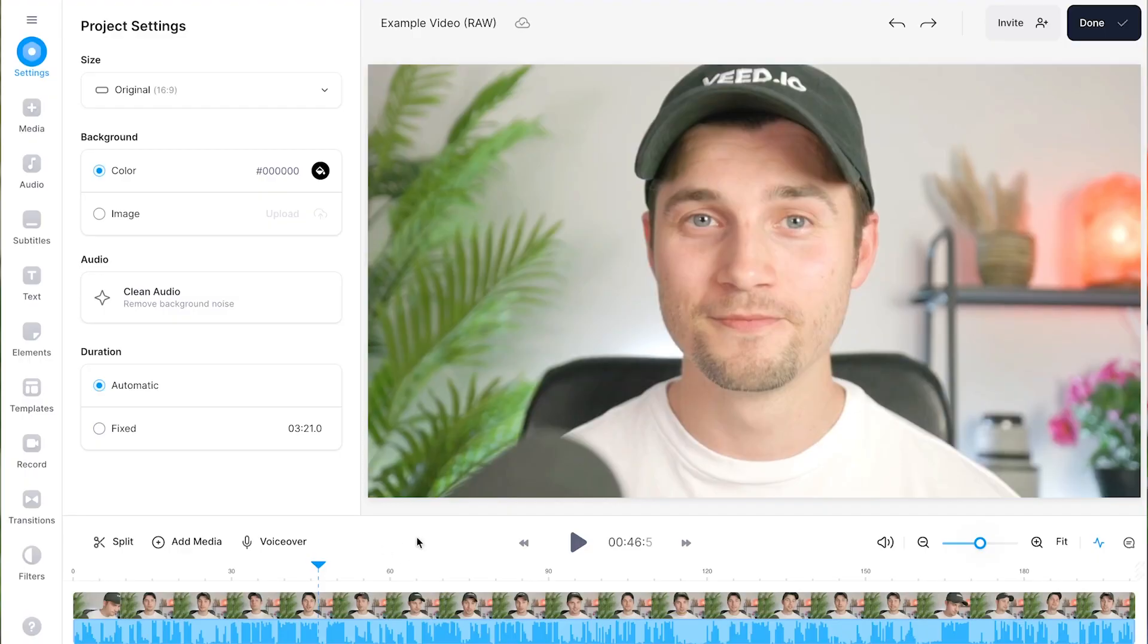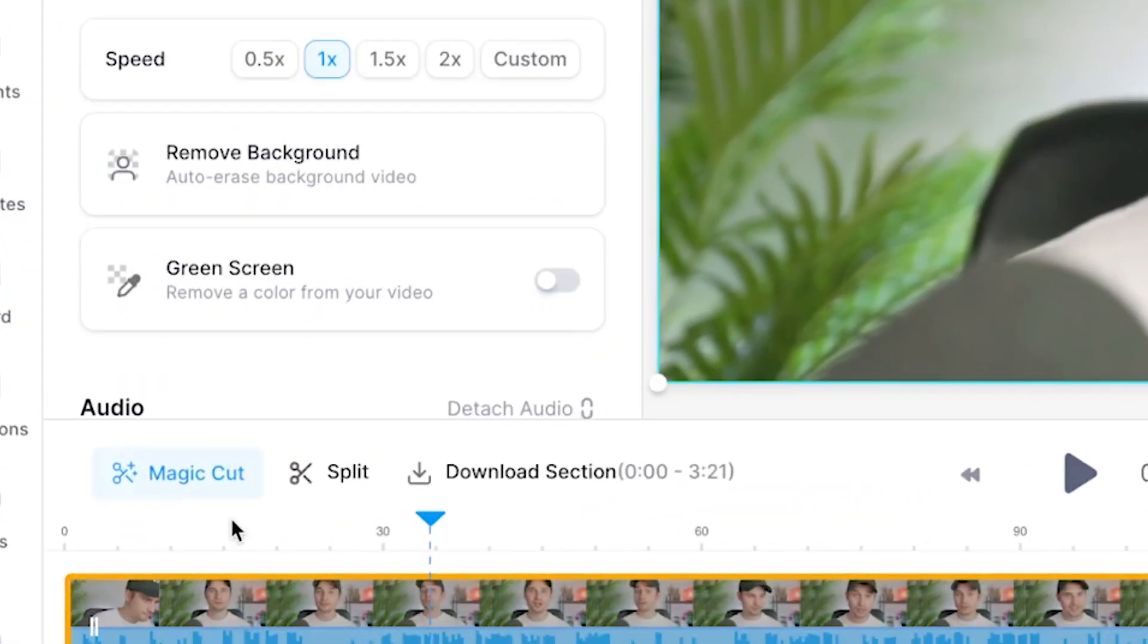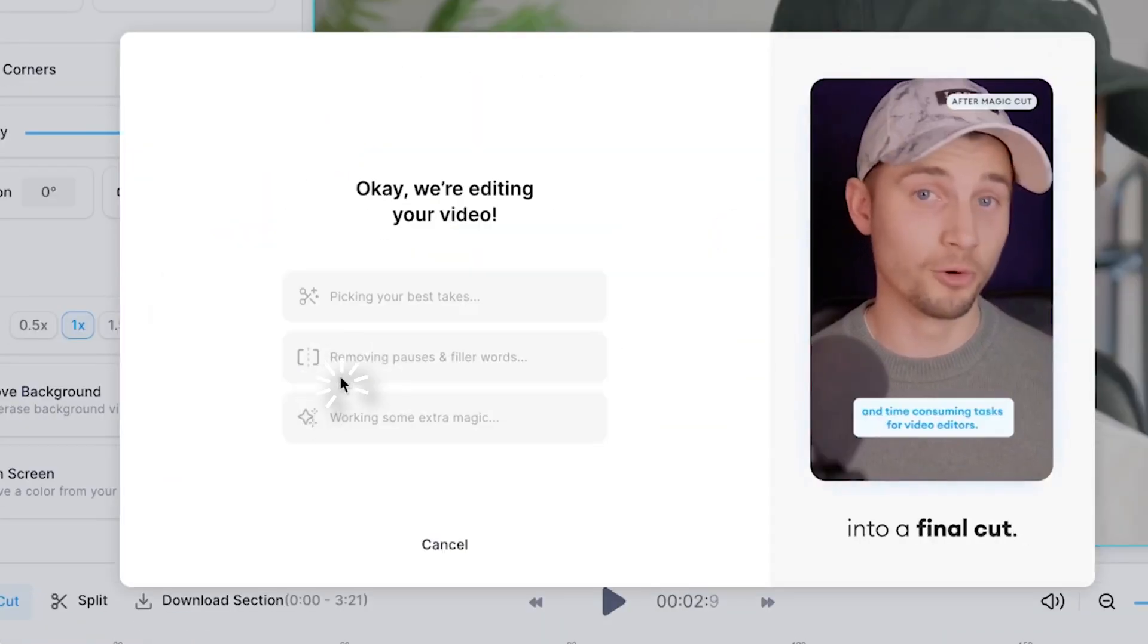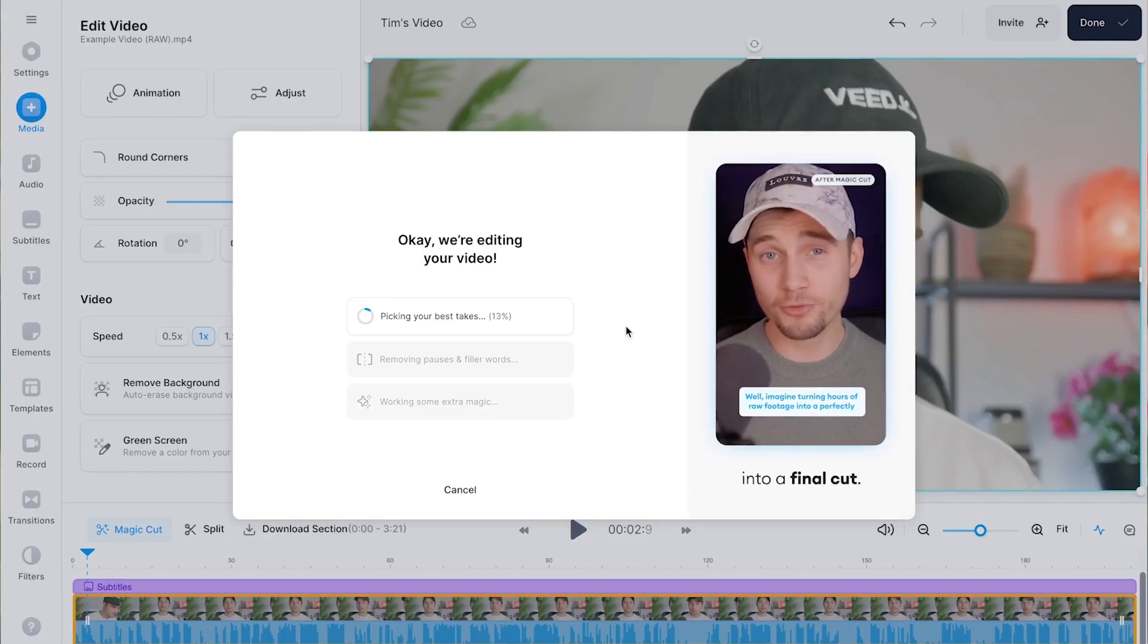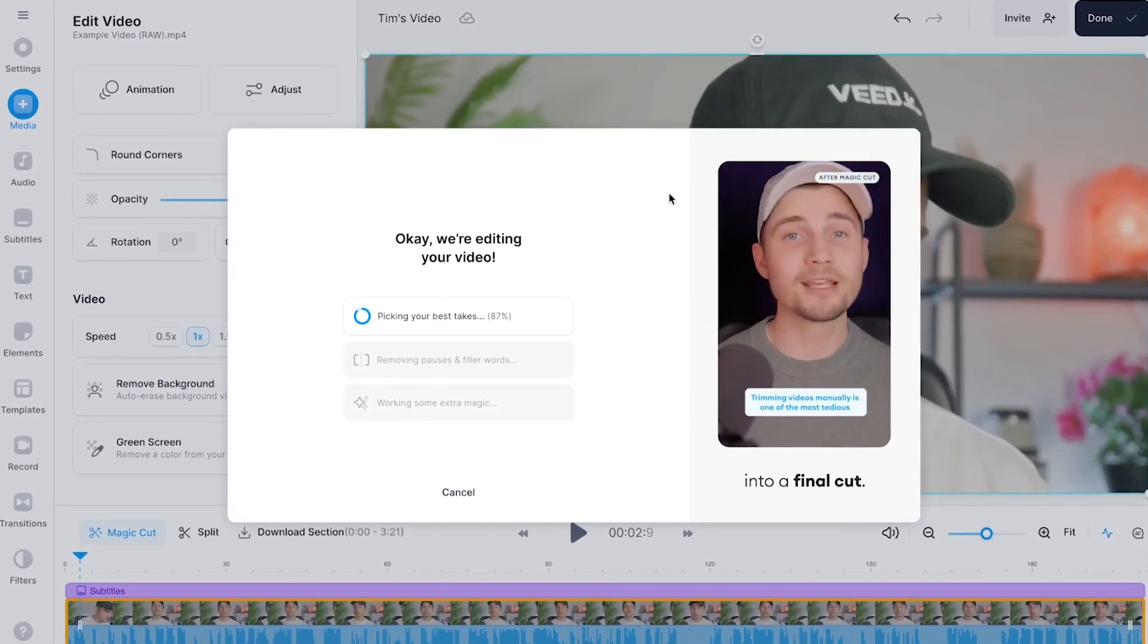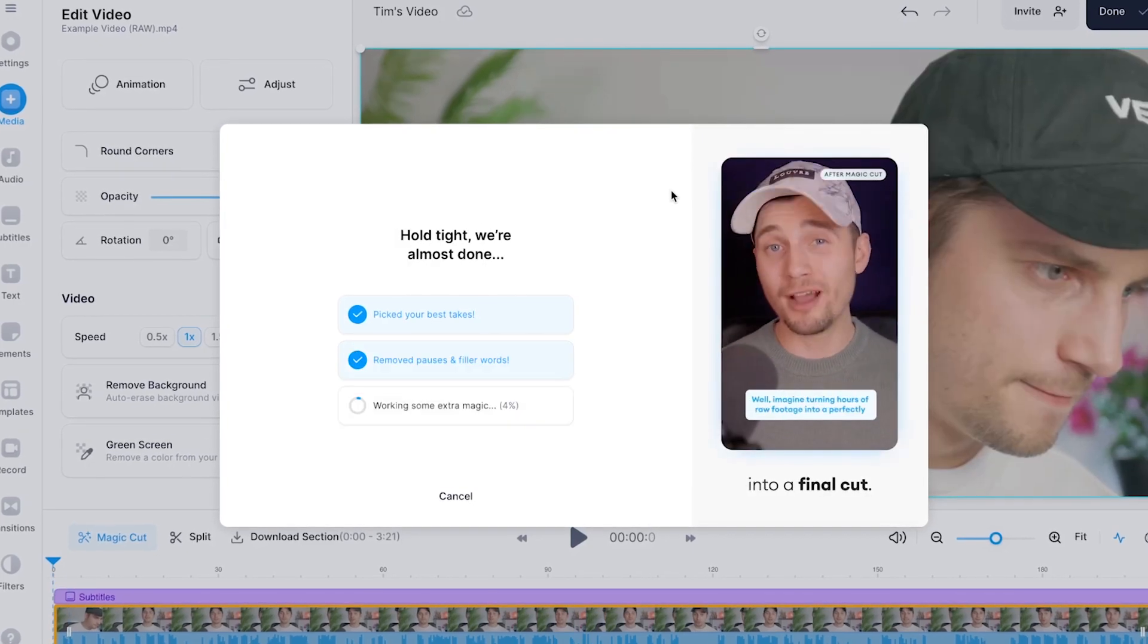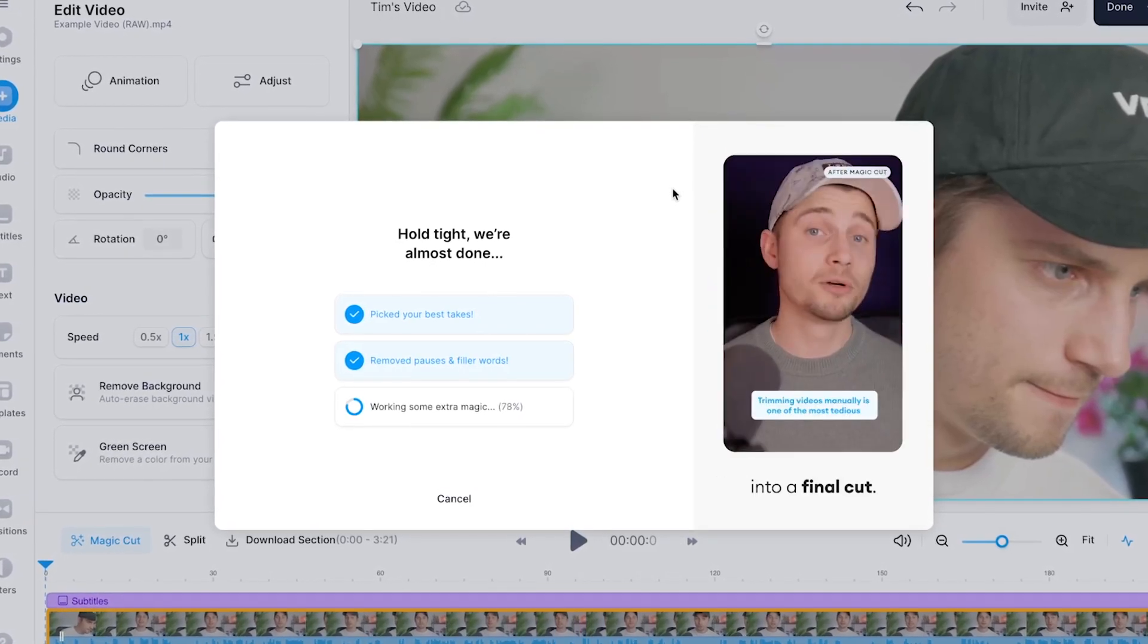Within Veed's editor, all you need to do is select your video file and click on the Magic Cut button in the bottom timeline menu. Then click on the social media clip button, and you can just sit back, relax, and watch your long, imperfect recording being transformed into a short, punchy edit ready for your socials.